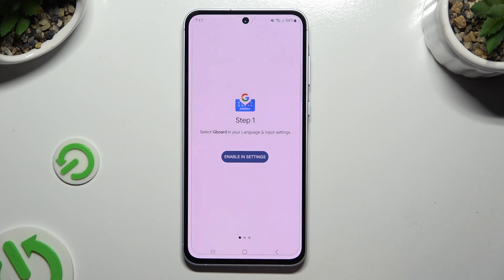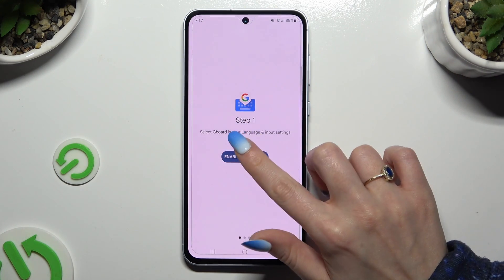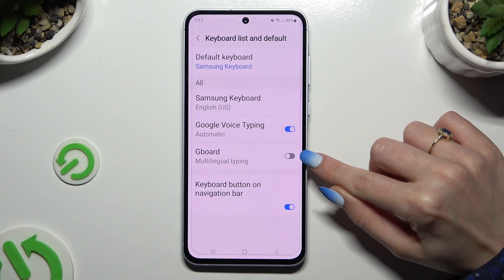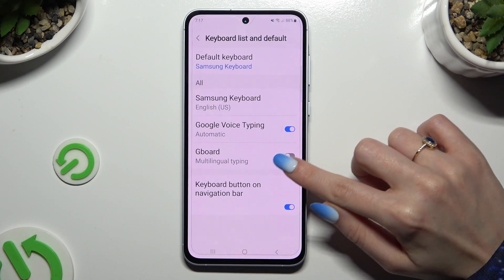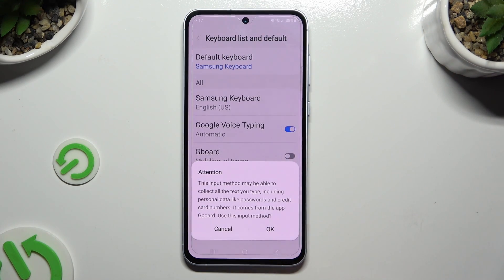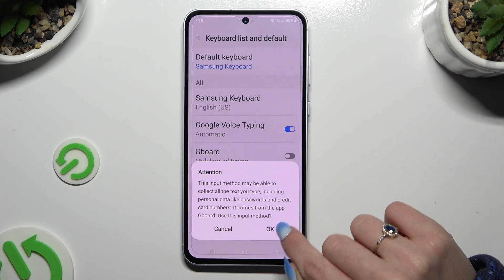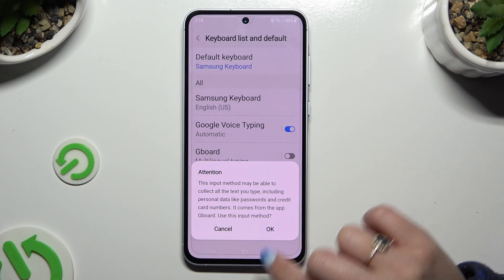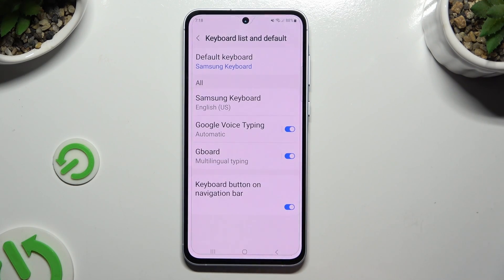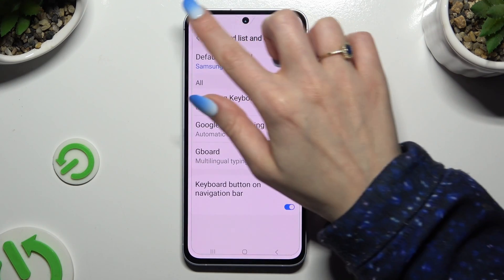Now tap on enable in settings and click on the toggle next to Gboard. Then tap on OK in the attention popup and go back by clicking on the top left corner.